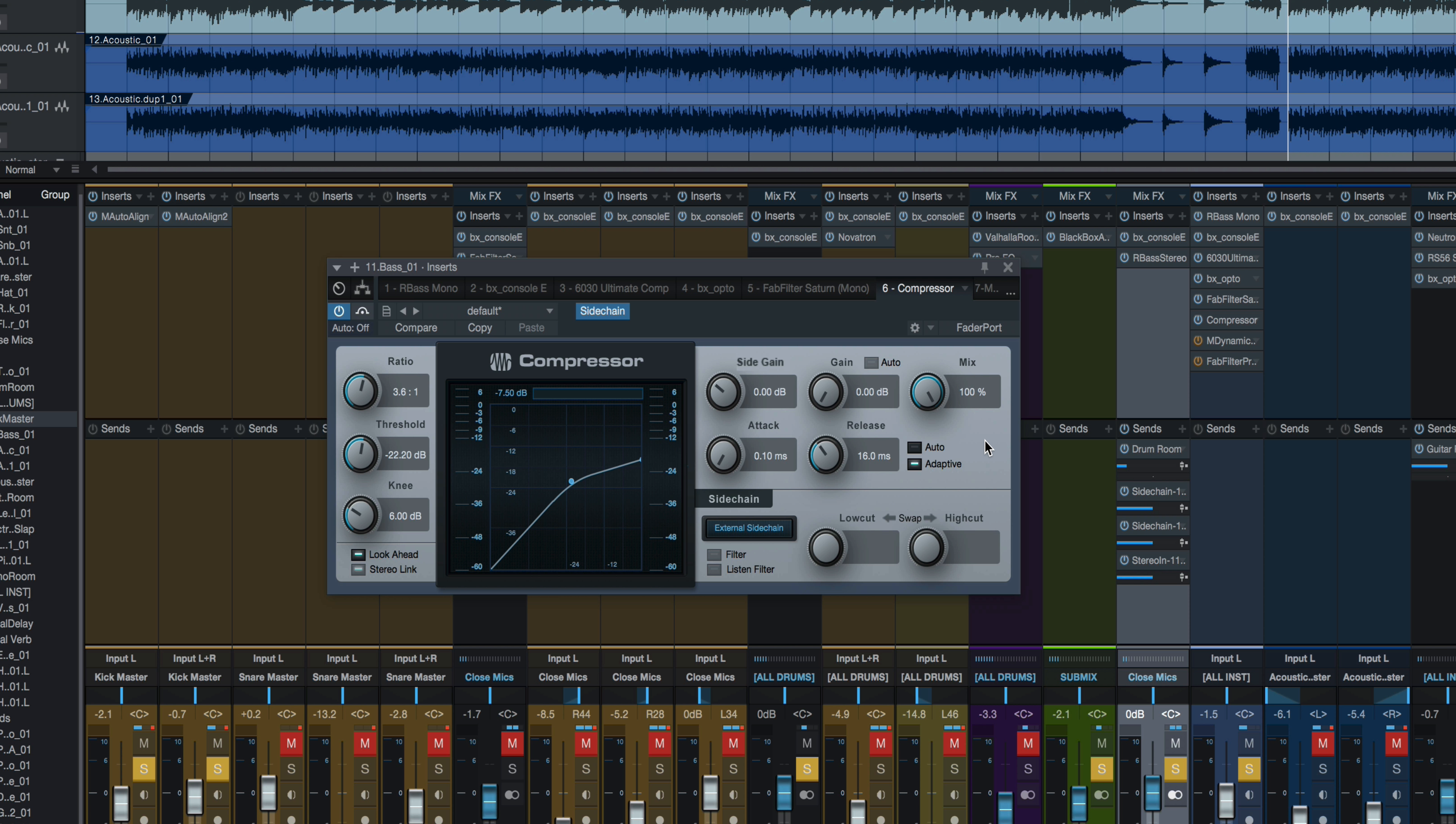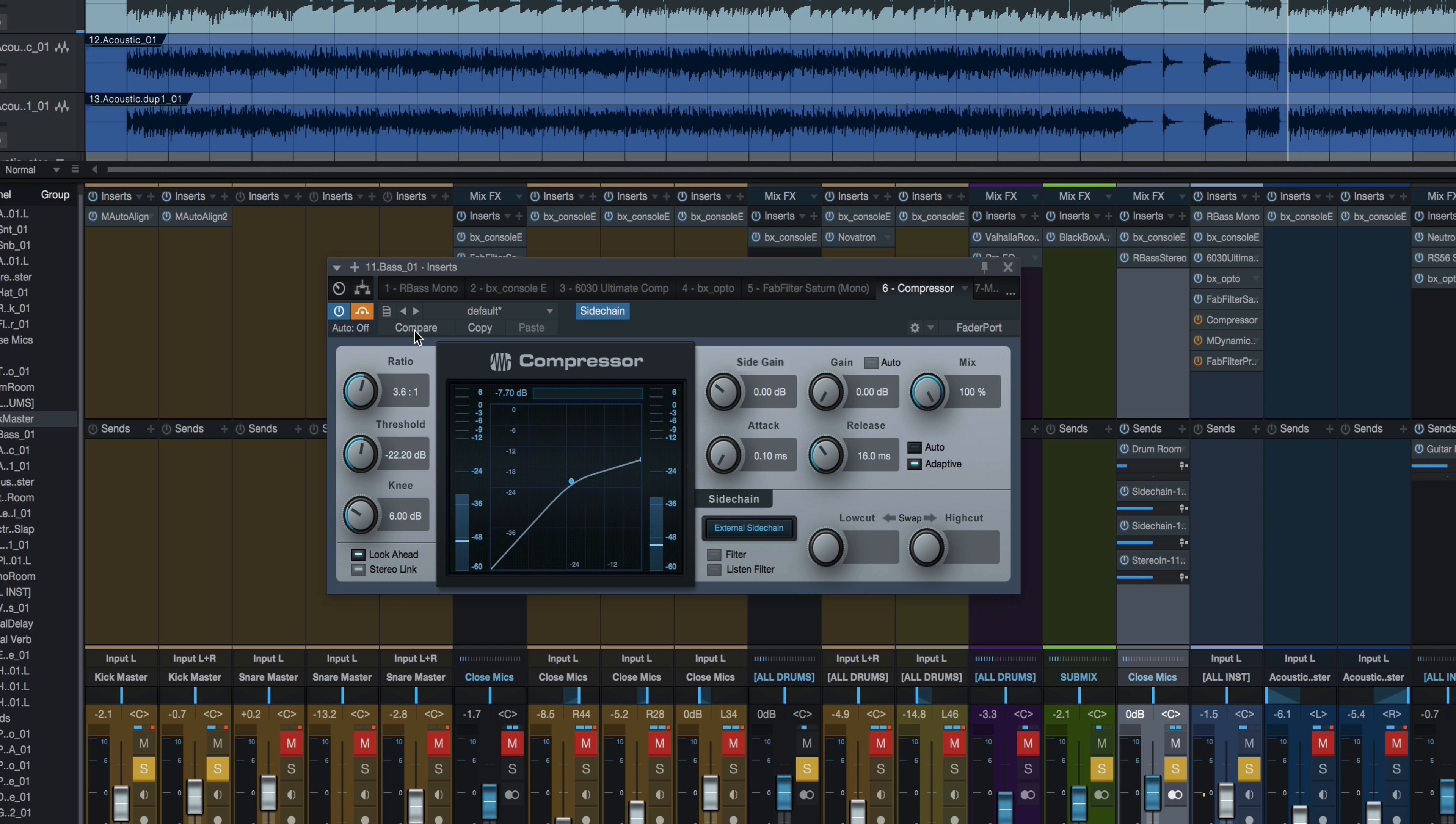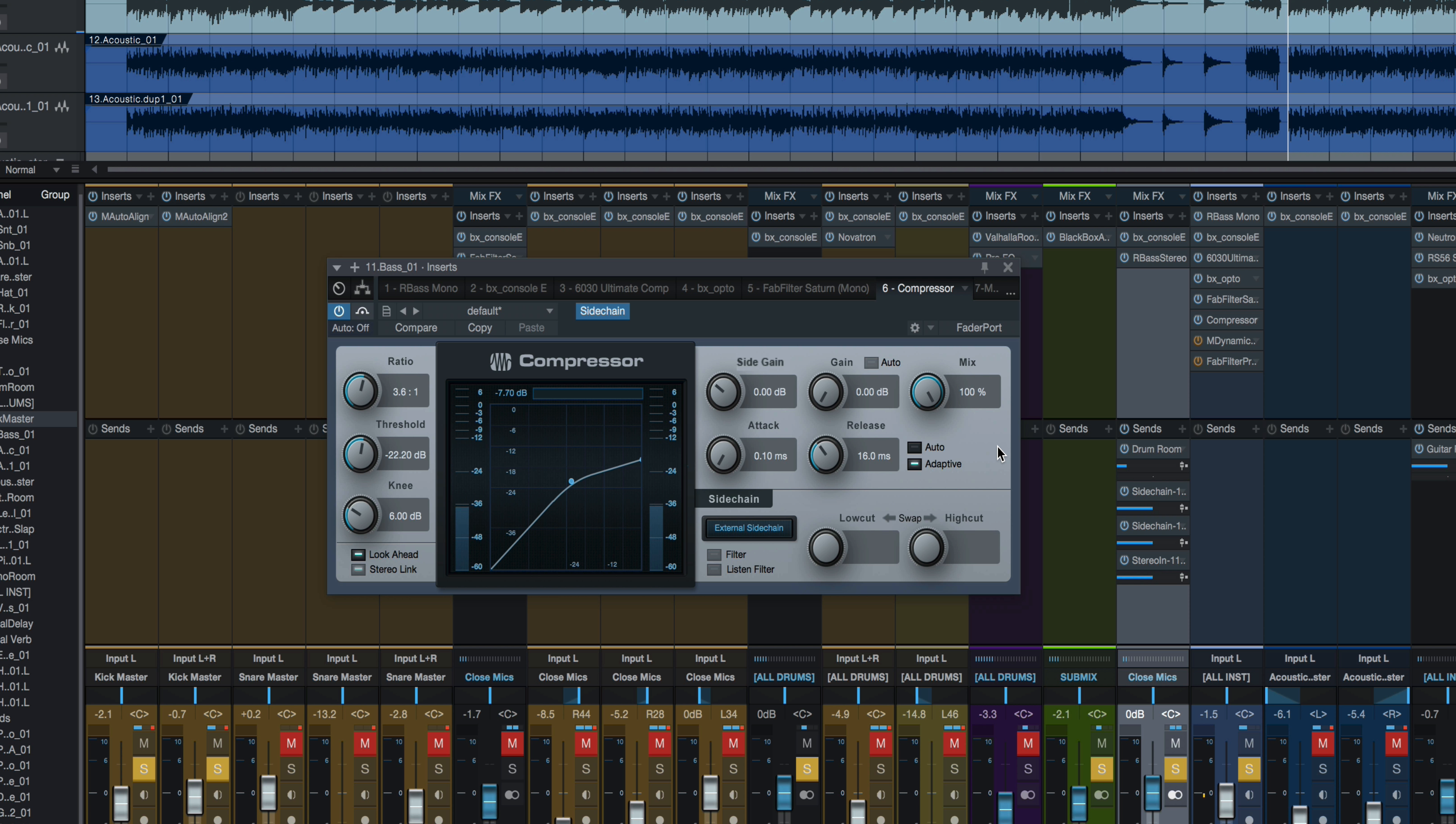That volume change is audible. In the context of the entire mix, you might not hear that, so if this is your only option, it can work. But to me, that's a little bit heavy handed. Here it is again, without the sidechain. And now listen for that sort of pumping you hear of the bass. You definitely hear the low end of the kick come through more, but that pumping is annoying, so let me show you a different option.